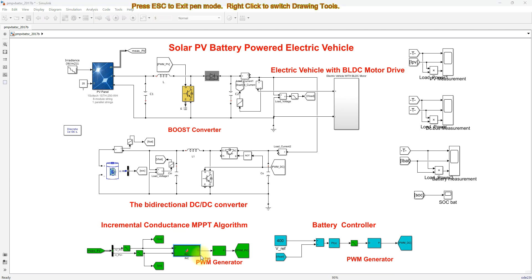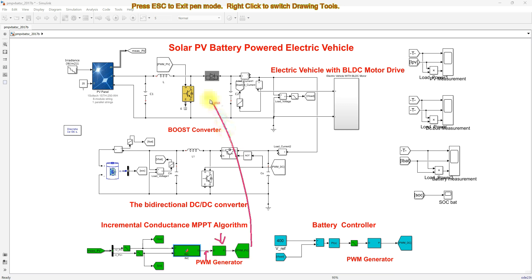The output of the incremental conductance MPPT is the duty cycle. Based on PV voltage and current, the MPPT adjusts the duty cycle, which is processed via a PWM generator. The PWM generator produces pulses that control the IGBT boost converter to extract maximum power and boost the voltage from 245 V to 400 V.